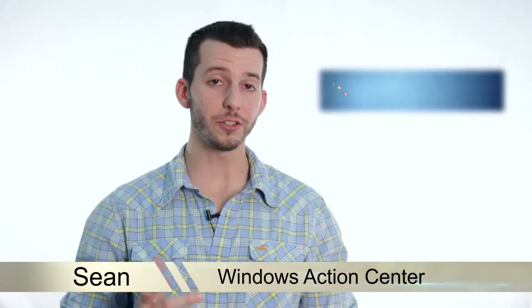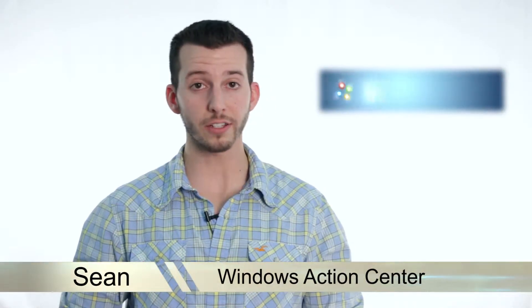Hey guys Sean here at Mahalo.com and in today's lesson I'm going to teach you about Windows Action Center and why you should know about it.